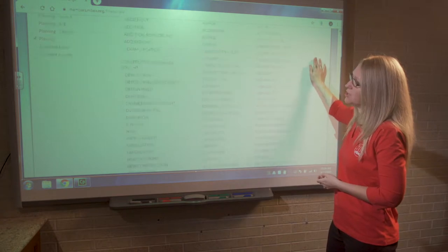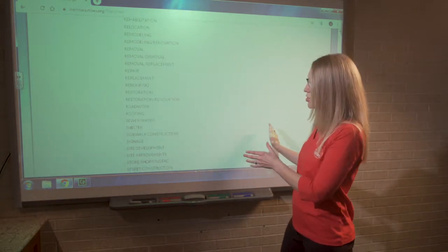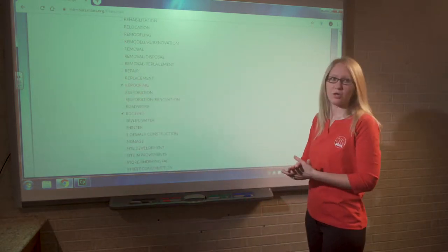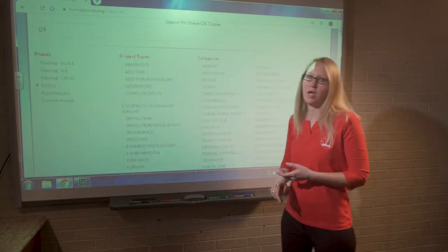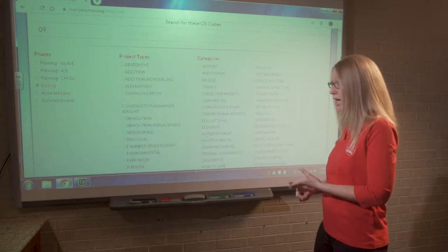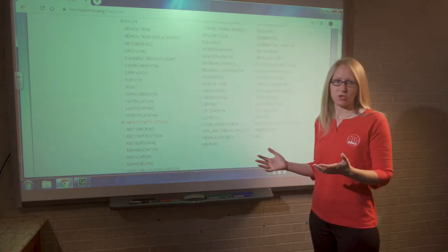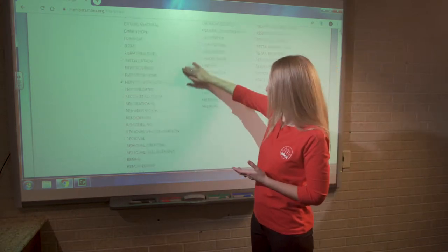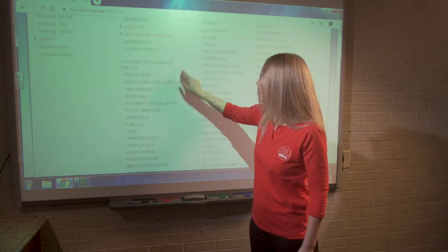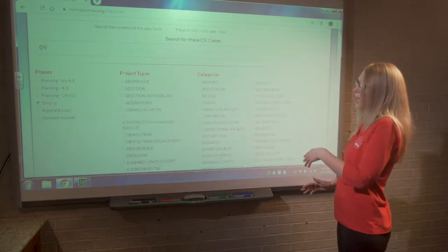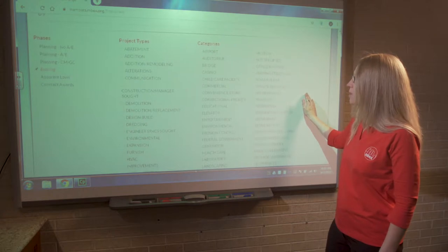Over here we've got types and categories. I like to use the example of a roofing company. A roofing company might get excited and select 'roofing' and 're-roofing,' thinking they'll see all projects related to roofing. However, our reporters are allowed to choose one type and one category for each project — the most logical. So if a project is an addition, remodel, or new construction — say Irondale High School — all of those situations include a roof, and those are the categories our reporters will use. If the roofing contractor only selects 'roofing and re-roofing,' they will miss those projects. That's one reason I tell people when first setting up a search to leave the phases, types, and categories defaulted.